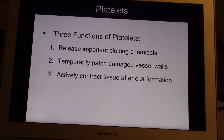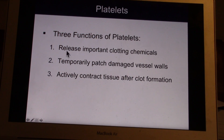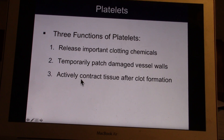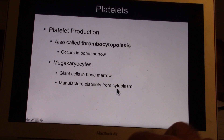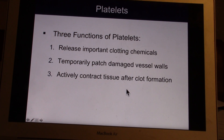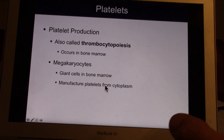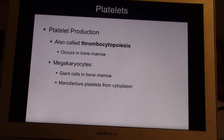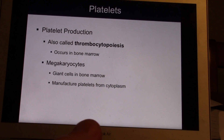What do platelets do? They grab on together and try to patch up holes in vessel walls. They also release chemicals that set the rest of the blood clotting system into action. The platelets lead to contraction of the tissue after you form a clot. A scab is formed by mostly blood cells, thrombin, and platelets — it shrivels up and gets smaller, and eventually falls off and you're healed.